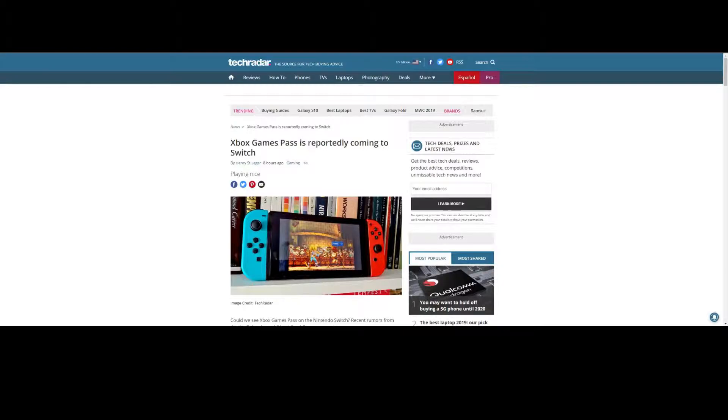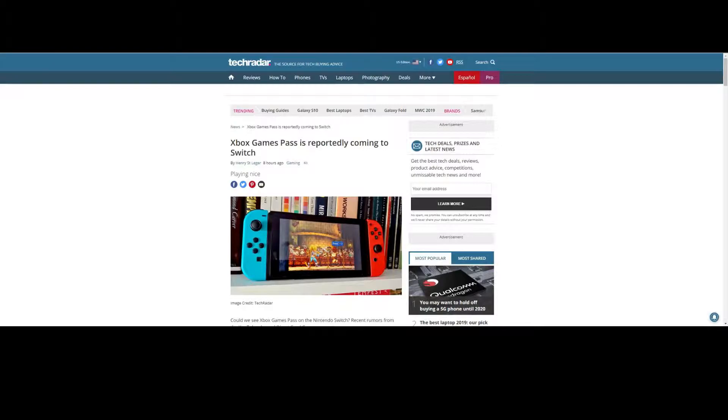Xbox Live, in theory, would provide chat support directly on the Switch, which in itself is very good. But now, I've seen an article here, and it drops a pretty big bomb.